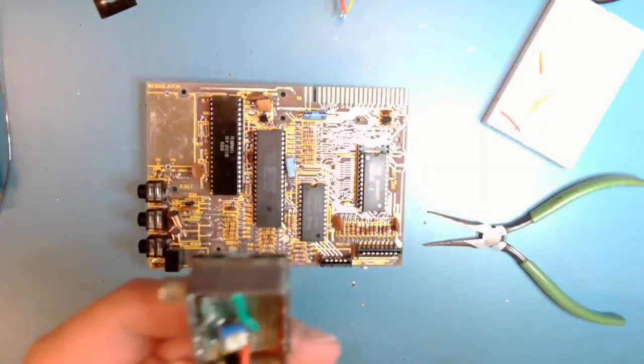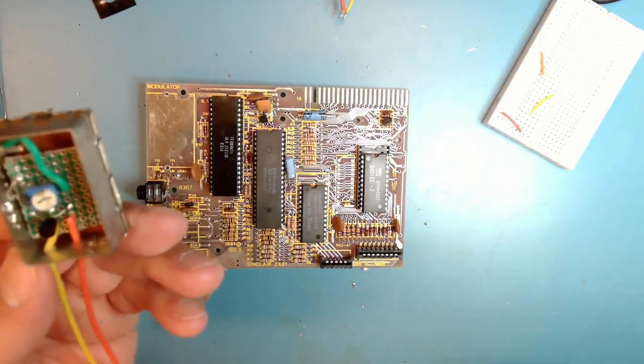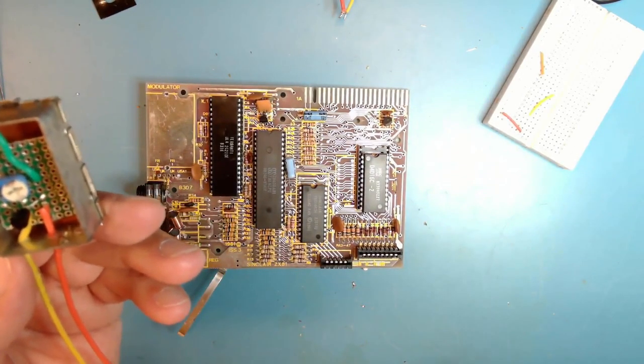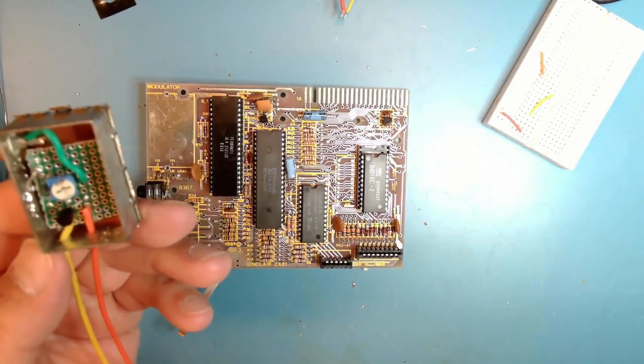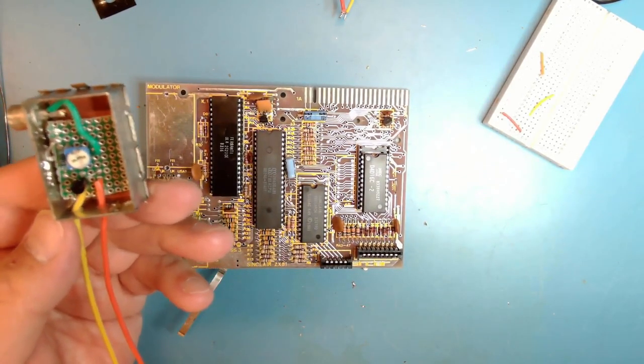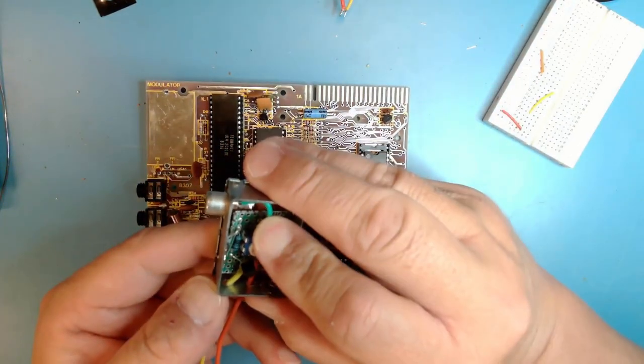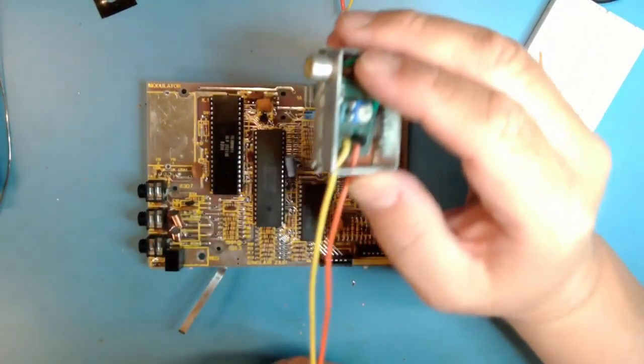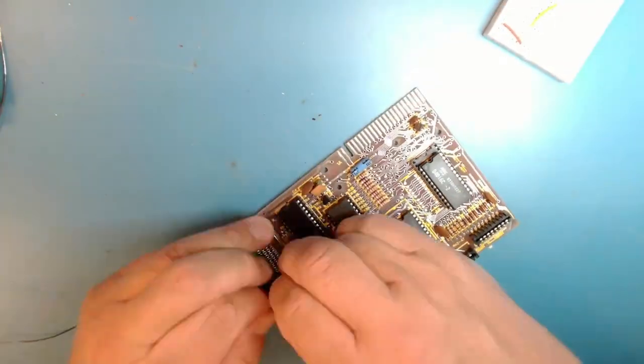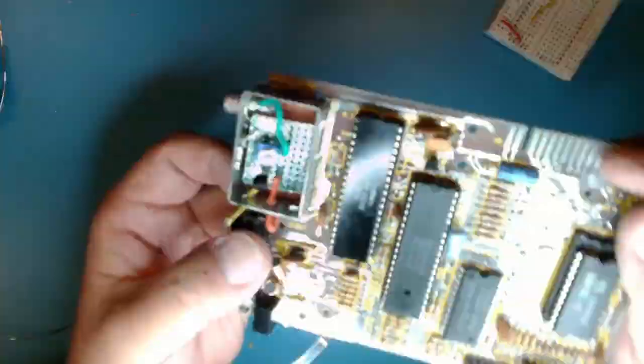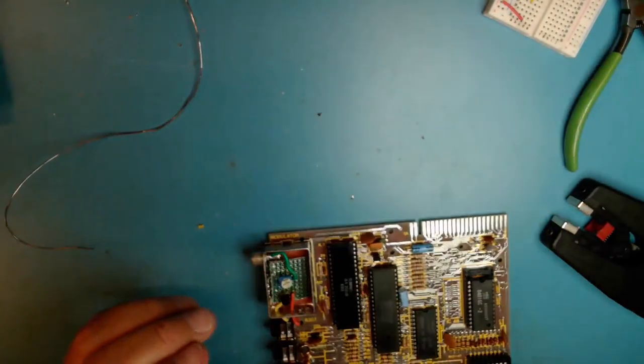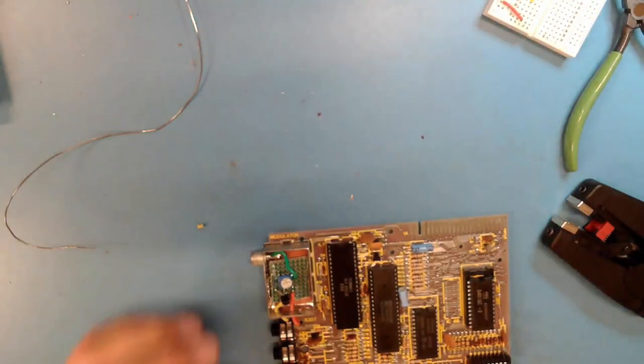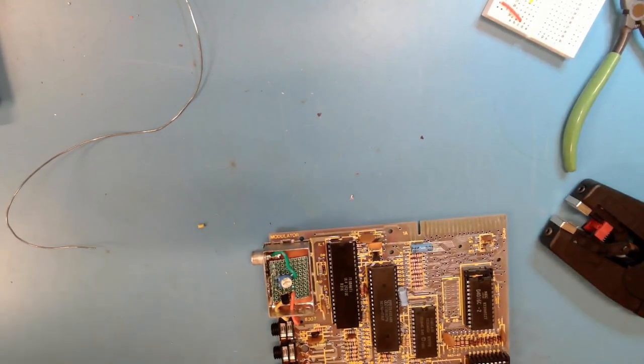I think I got that right. I will, by the way, put a link to the schematic I used for this in the description below if you want to do the same mod. Now to see if I got it right.